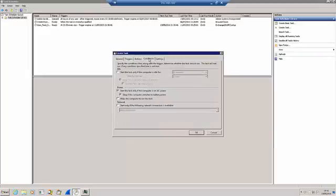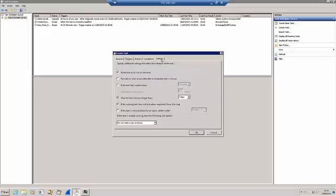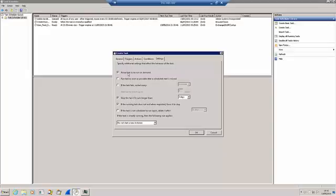Then we have some conditions that we can set, and I'm not really interested in those. I certainly don't want it to obey anything to do with AC power. And then there are some final settings. One of the things I don't want is to start a new instance if there's already an instance running. Stop longer than three days. I might change that actually, but we'll just leave that for the moment. Everything else can be left to default actually.